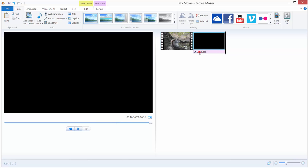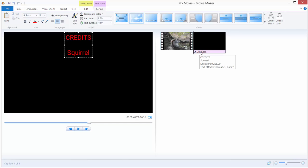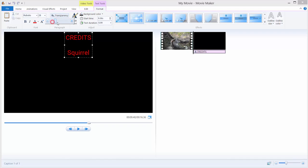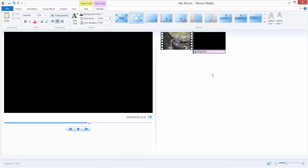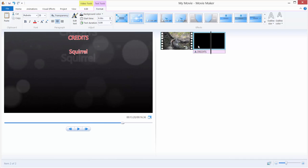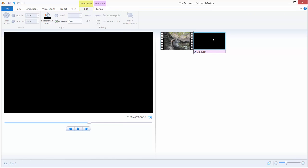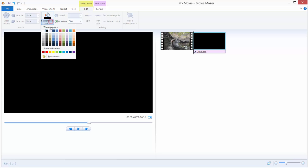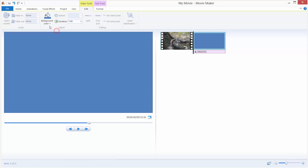You can also manage the transparency of your credits by double-clicking and, in the transparency section, sliding the slider to adjust transparency if needed. You can also change the color of the background — for example, if you want the background to be blue, double-click it, go to Background Color, and choose blue.